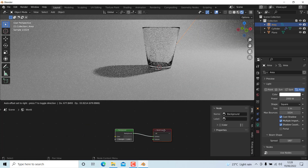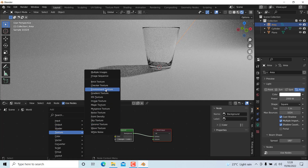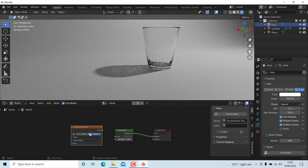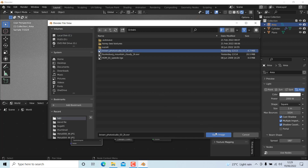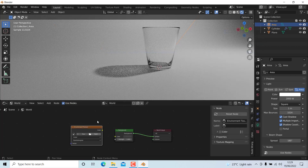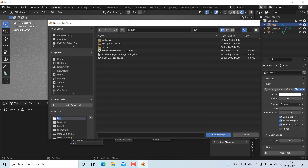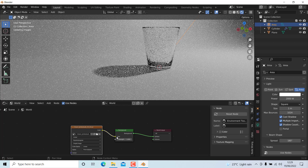Let's also add an HDRI. Press Shift+A, go to Texture, and add an Image Environment Texture. Select the HDRI texture — I have linked this in the description. Now we can add this as the HDRI environment.